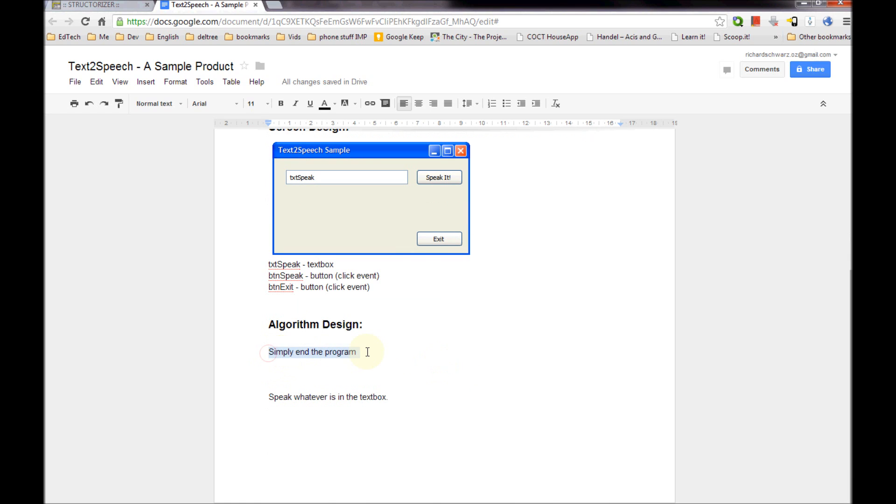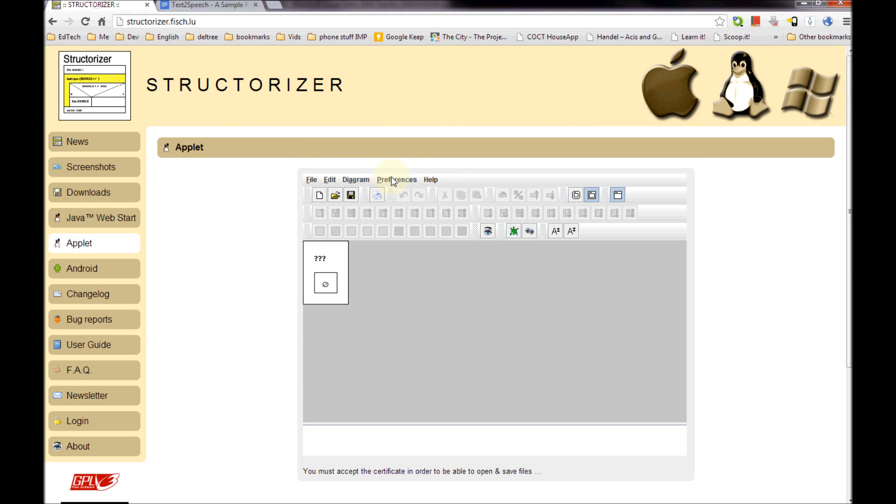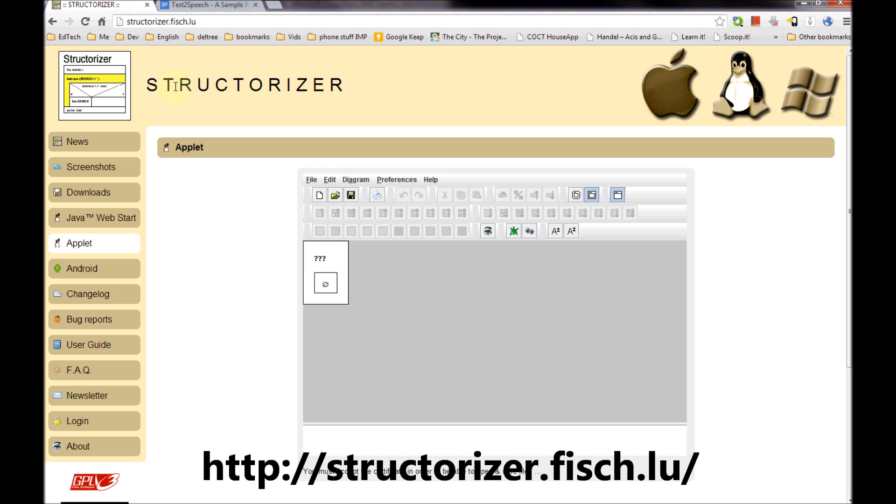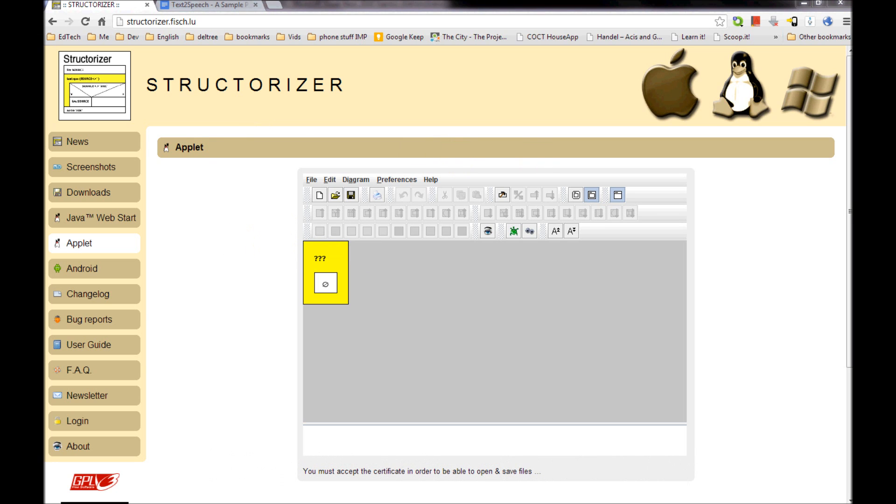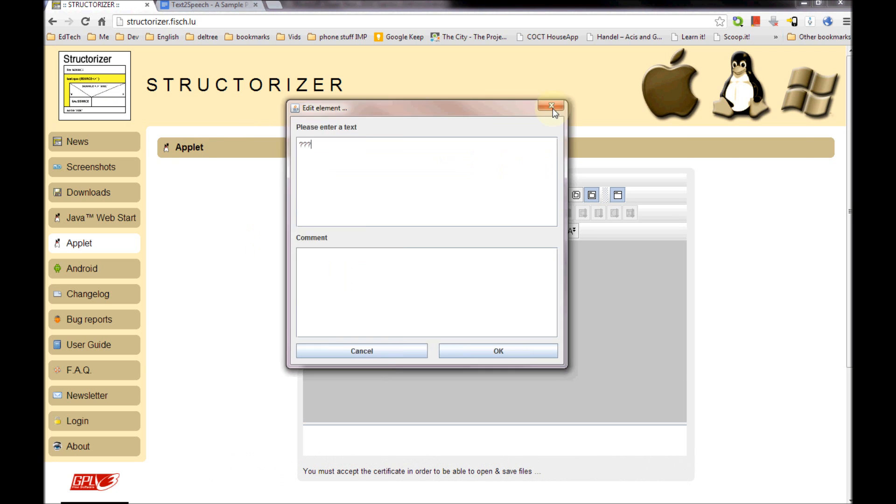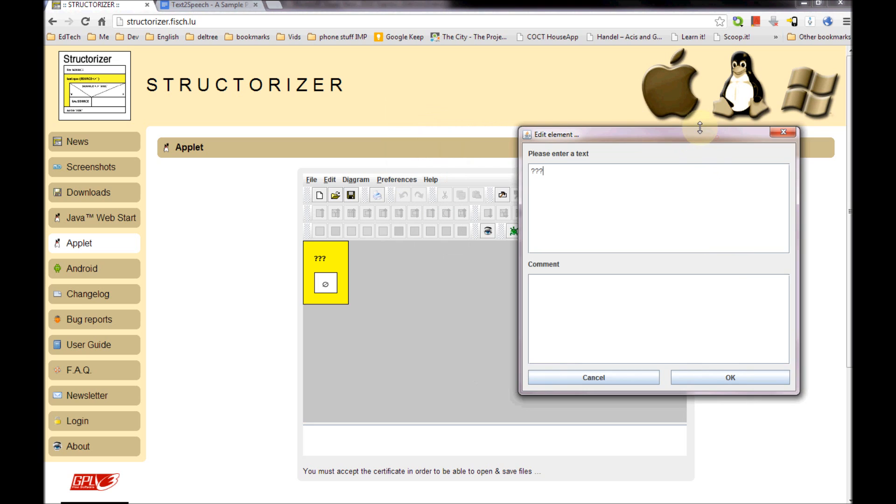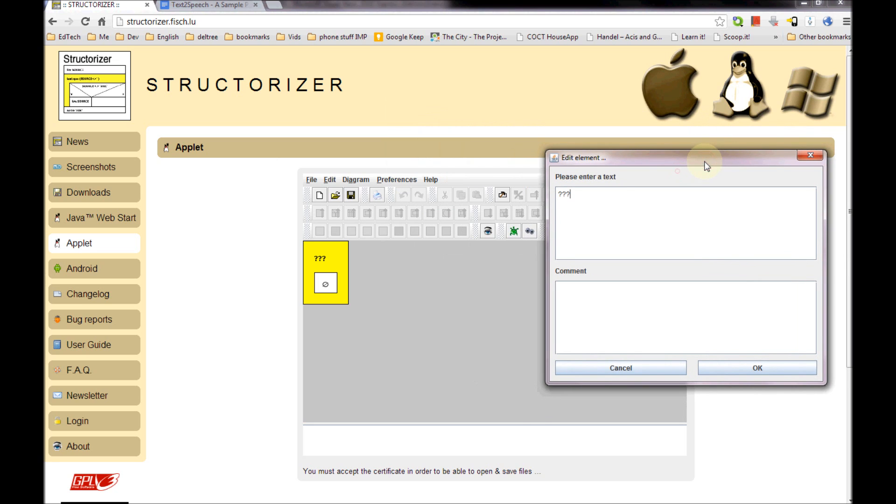OK, so algorithm design. Let's look at BTN Exit first. Now what it's going to do is exit the program. That's all we need it to do. So I'm going to draw my nice little Nassie Schneiderman diagram in here. This is another free program called Structurizer. I'm using the web-based one because it's just easy to switch between. And I'm going to double click on that, which will bring up a window on my other monitor.